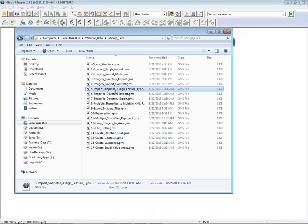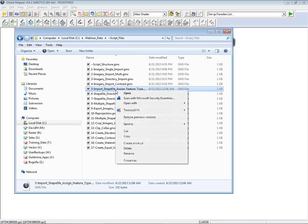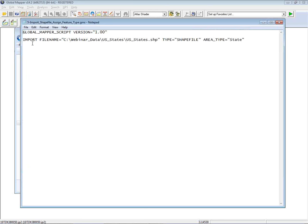We've been looking at raster files. Let's take a look at some vector data. The import process is essentially the same — you point to a file or directory containing the appropriate file types. In this example, we're importing a single U.S. states shapefile. I've told it the type is shapefile, and I've also predefined an area type — in this case, 'state'. In the context of Global Mapper, you can assign area features to either a predefined type or one you create. Doing this in the script bypasses having to manually assign the feature type after import.